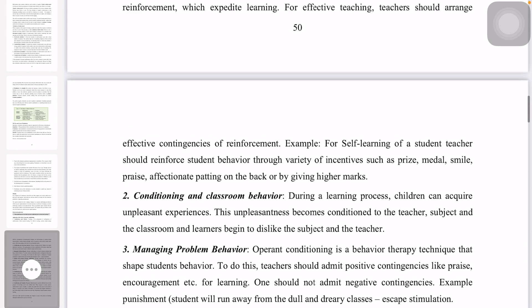You can apply conditioning to classroom behavior. During the learning process, children can acquire unpleasant experiences. These unpleasant experiences become conditioned to the teacher and subjects in the classroom, and the learners begin to dislike the subject.